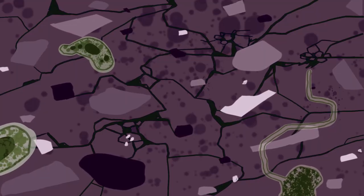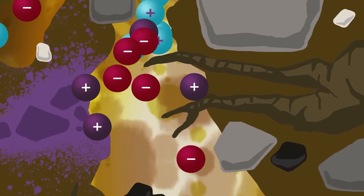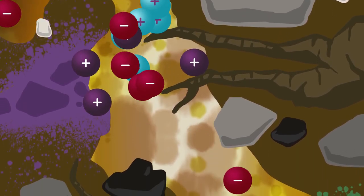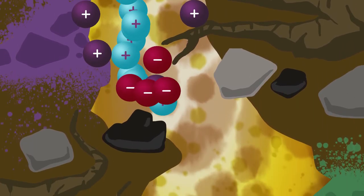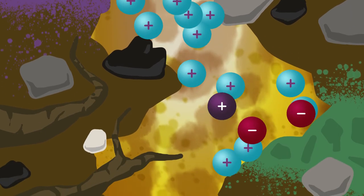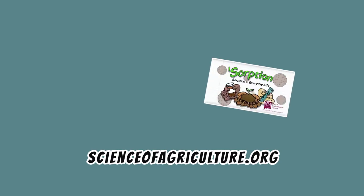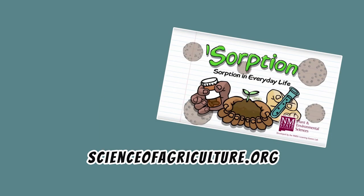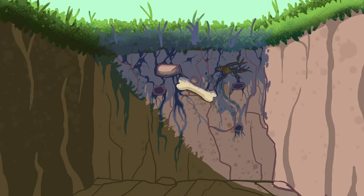What causes irregular adsorption? Water and contaminants act differently when they encounter physical obstructions, chemical obstructions, or when things get sorbed — stuck to surfaces. To learn more about that, watch our Sorption animation and other videos in the Science of Agriculture series.